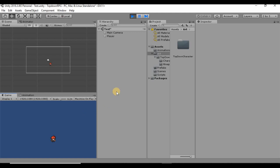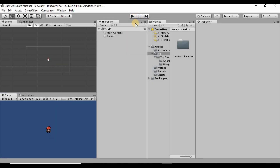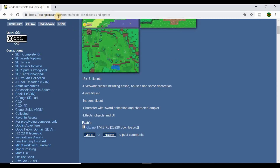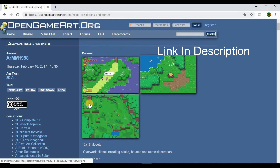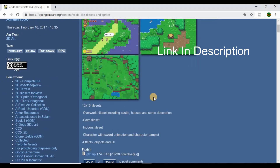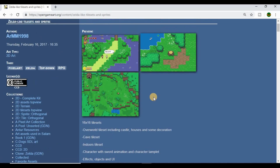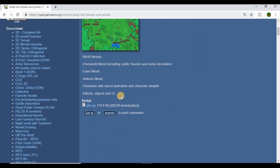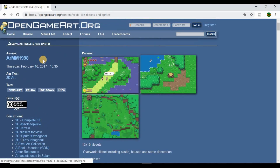First, go online to OpenGameArt.org — they have a really cool tilemap here for us to use. It's under the public domain license, so we can use it for commercial or personal use without buying anything or crediting anyone, though if you want to credit the creator it's 'armm1998'.